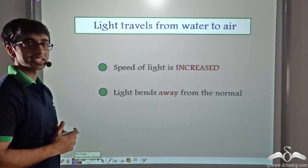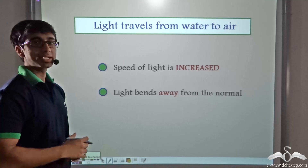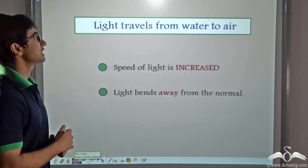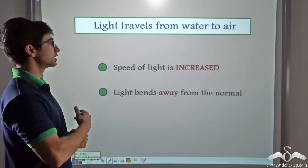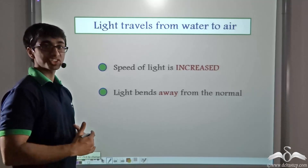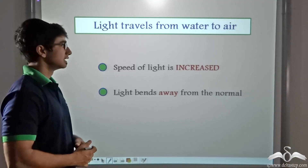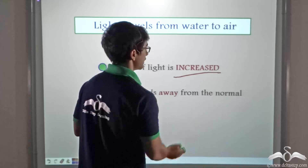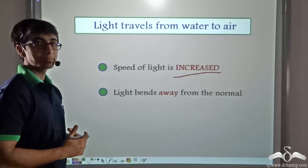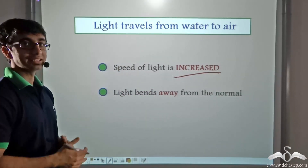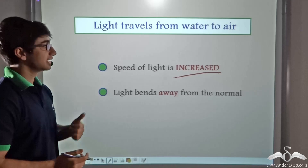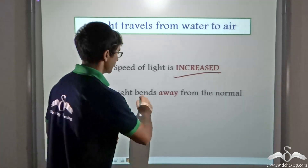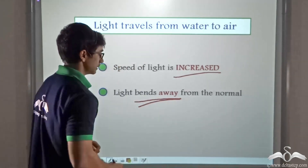Now before we answer that question, we need to revisit some concepts. We have studied that when light travels from water to air — that is, from a denser medium to a rarer medium — the speed of light increases. And secondly, light bends away from the normal at the point of incidence. In this case, at the surface of the water, light bends away from the normal.